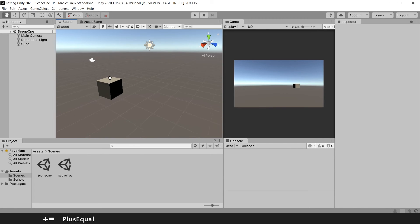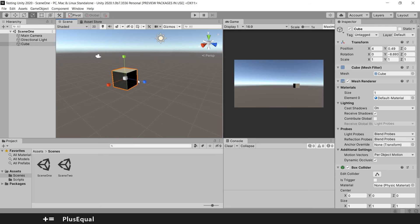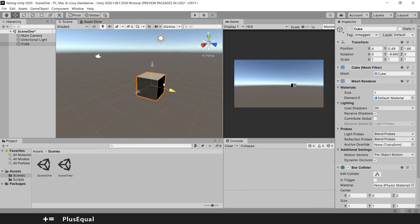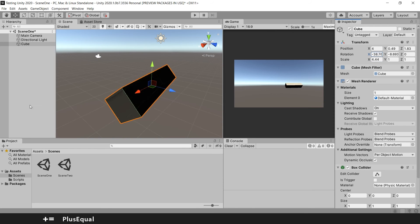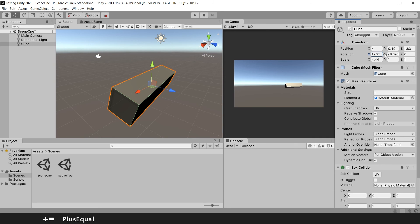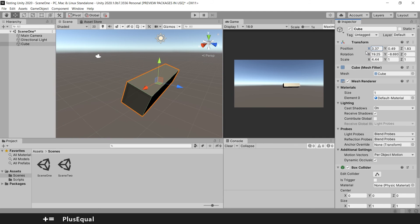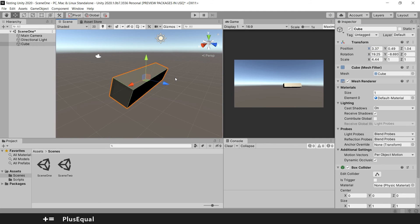And that's it for this video. We talked about how to change the position, rotation, and scale for game objects in Unity. Go ahead, try it yourself, mess with the values and see if you get the hang of it. I hope you learned something new. Don't forget to leave a like and subscribe so you don't miss any other videos like this. See you in the next video — thank you for watching.